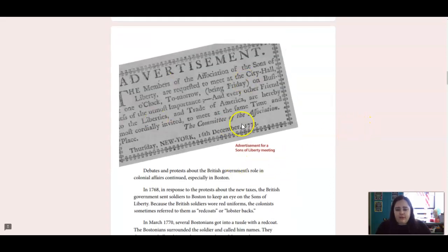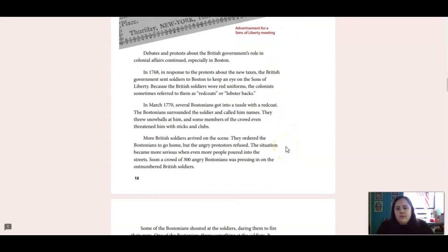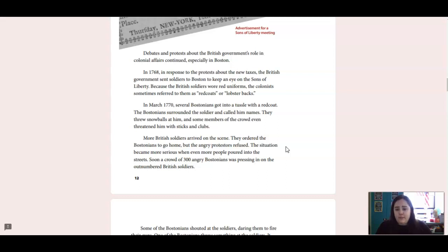This is an advertisement for a Sons of Liberty meeting. Debates and protests about the British government's role in colonial affairs continued, especially in Boston. In 1768, in response to the protests about the new taxes, the British government sent soldiers to Boston to keep an eye on the Sons of Liberty. Because the British soldiers wore red uniforms, the colonists sometimes referred to them as redcoats or lobster backs.